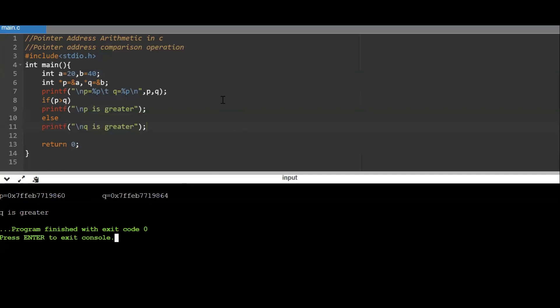To summarize, the legal operations on pointers are increment, decrement, subtraction, addition of the address with a constant integer, and comparison operations. Thank you for watching.